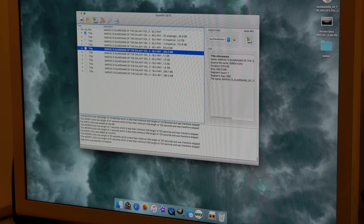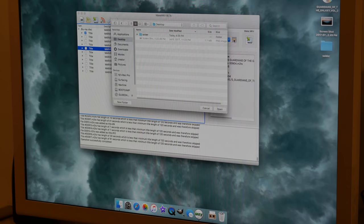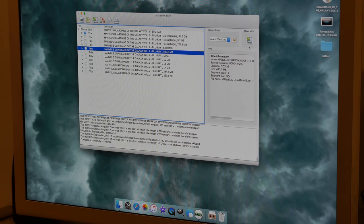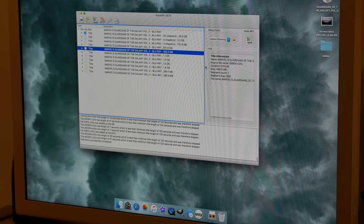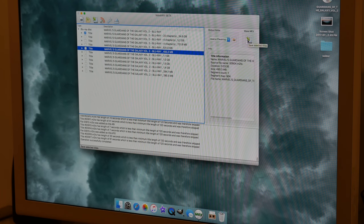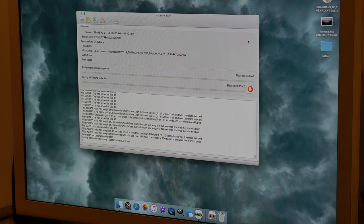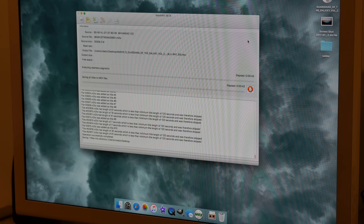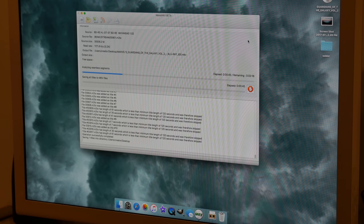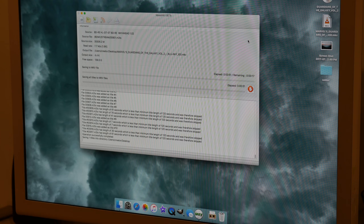So I'm going to go ahead and back this up to my desktop and open. And then I'm going to go ahead and hit MakeMKV. And this is probably going to take about 20 or 30 minutes to copy all the files into one file onto my desktop.